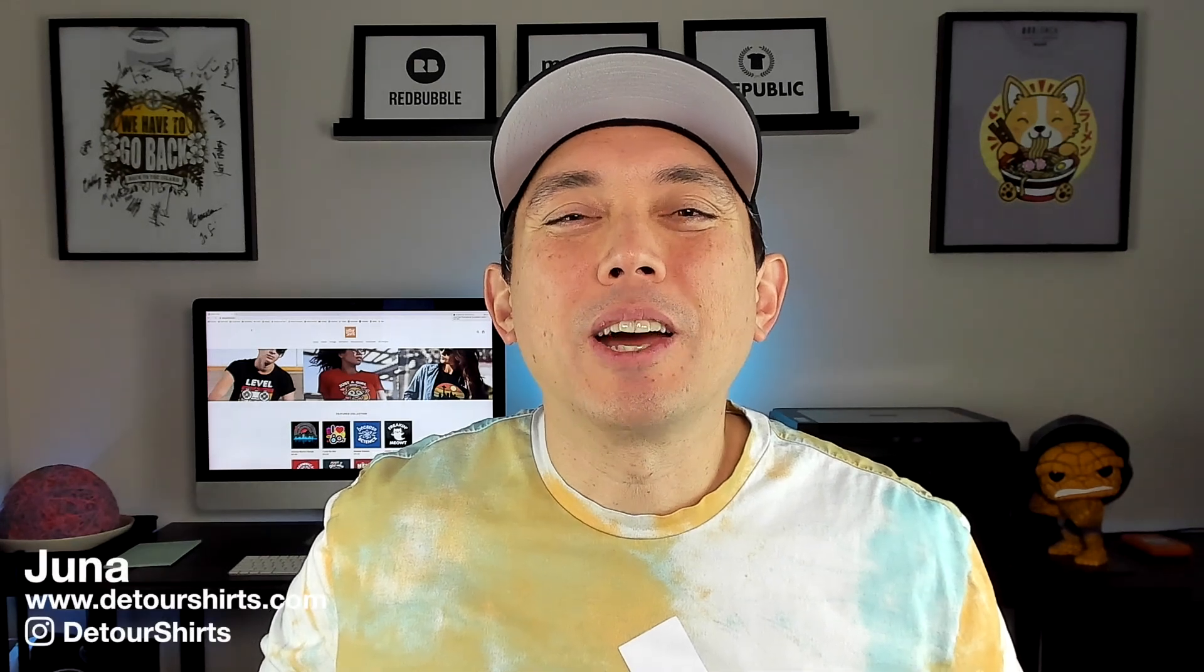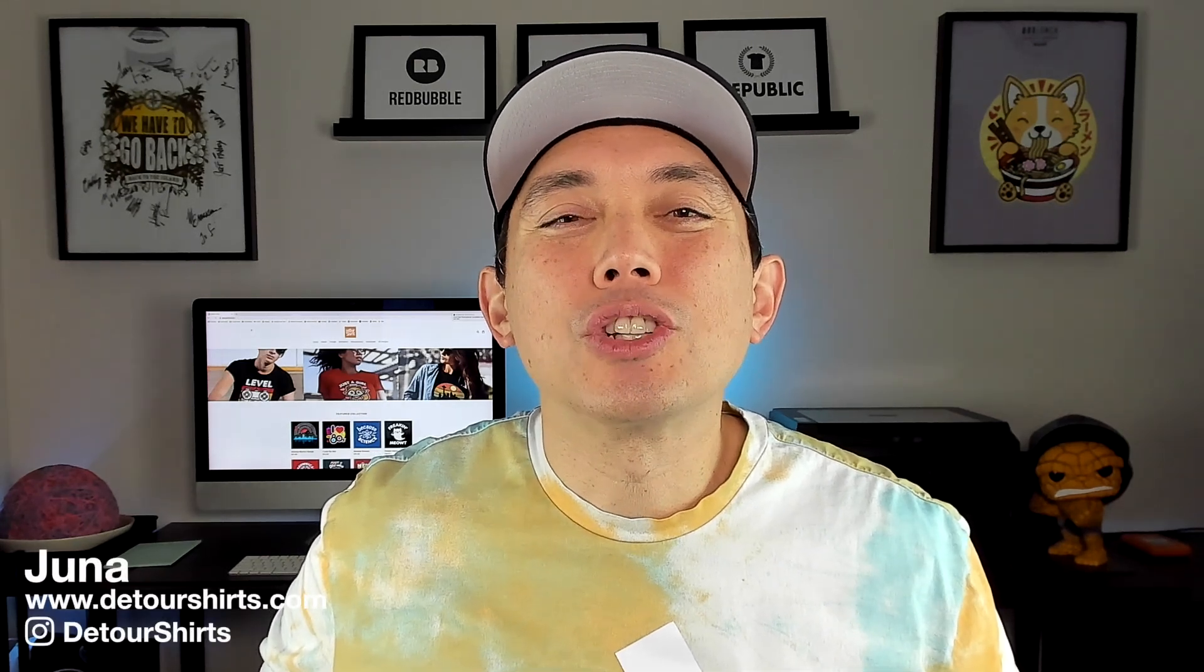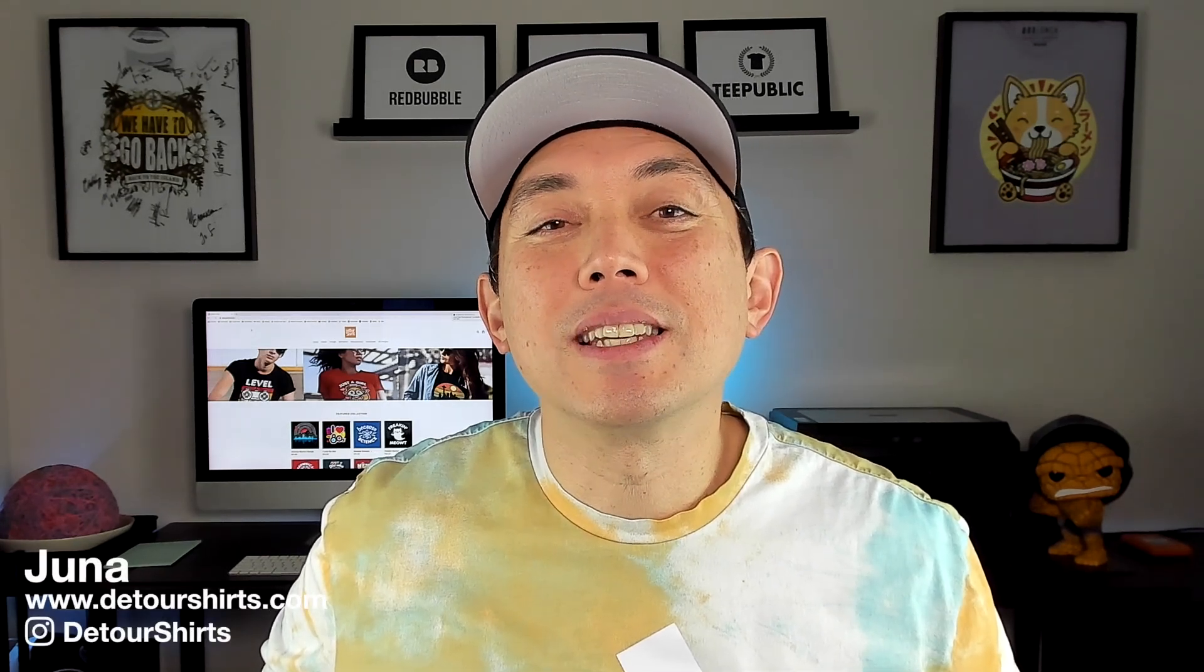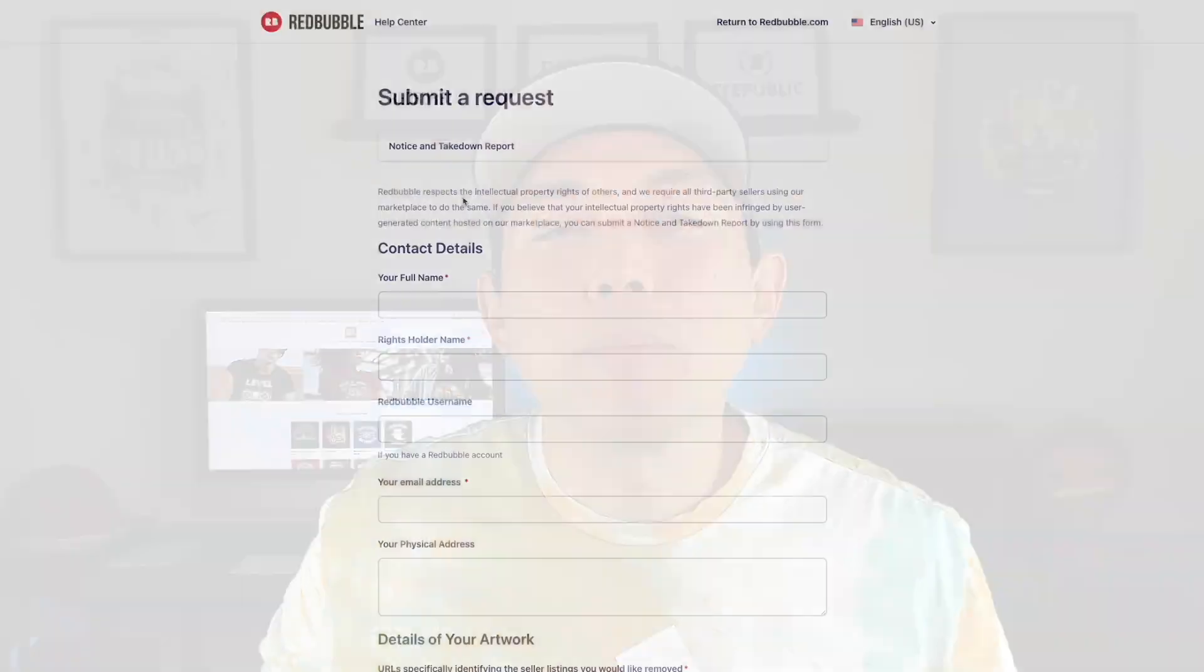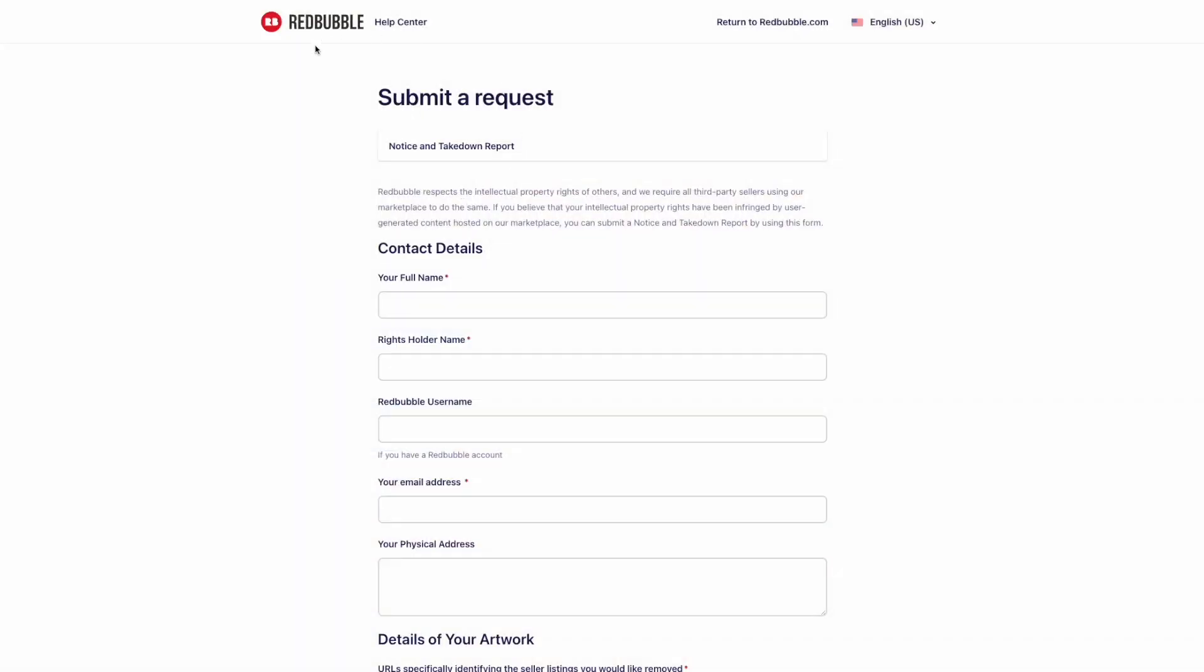In this video I want to help you out. I want to show you how easy it is to find and report copycats on Redbubble so that you can stop them from making a profit off of your designs and hopefully get more sales.